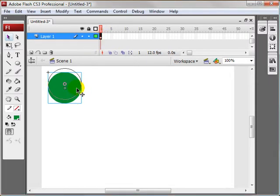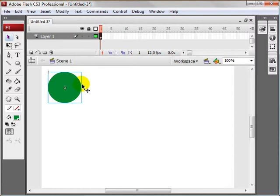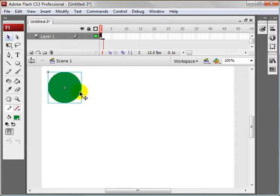And pretty much the only key you need to know is F6, which is create new keyframe. So we're going to select this ball, click F6, and you can see it created a new keyframe there.